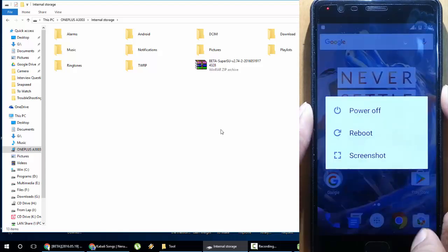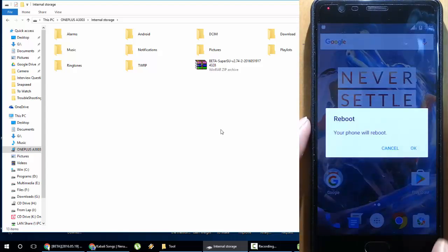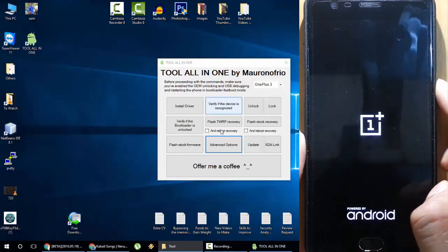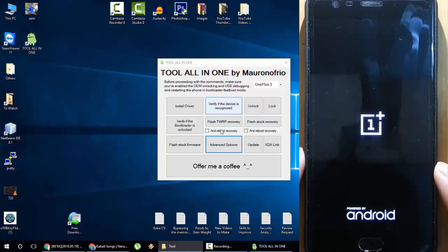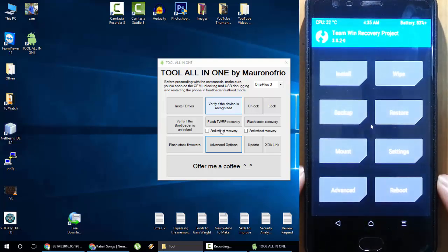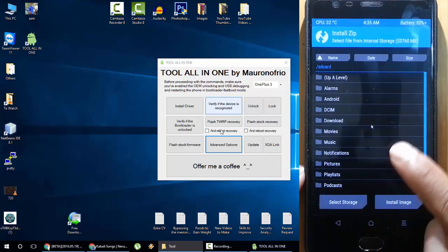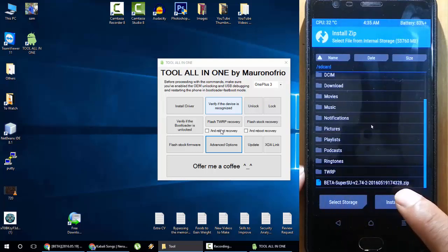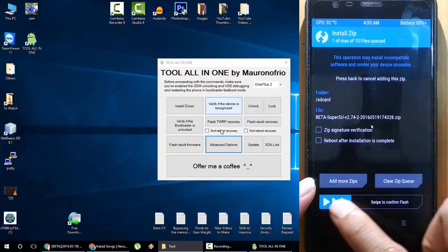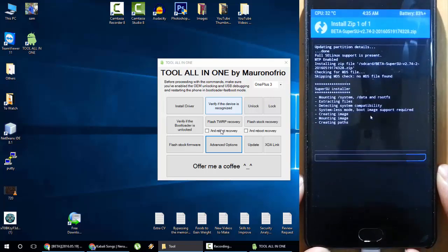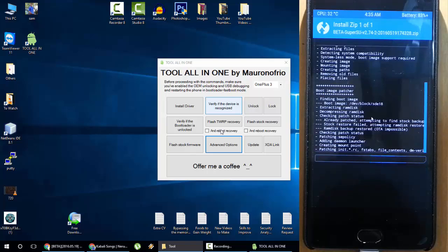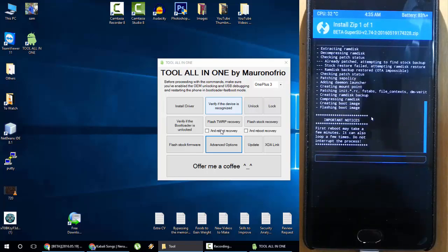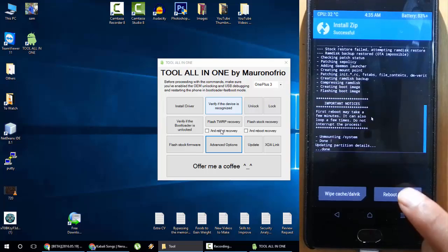Now I will reboot my phone to recovery mode. Press the volume button, press the power button to make it fast. It's loading to TWRP mode. From here, click on Install, and then if you scroll down you can see the file just copied, that is beta SuperSU. Select that file and then flash it. It's flashing the SuperSU file.